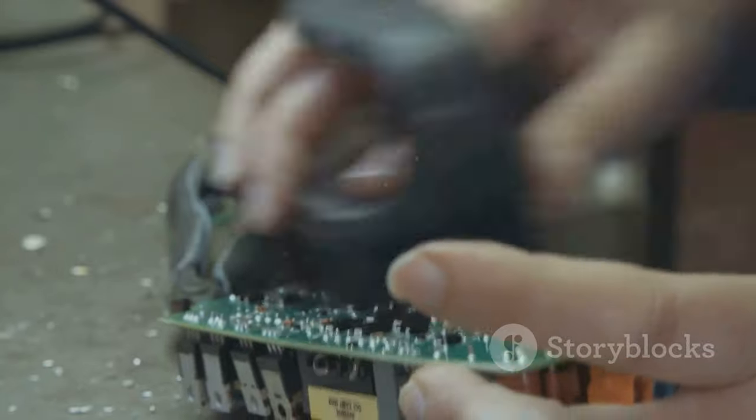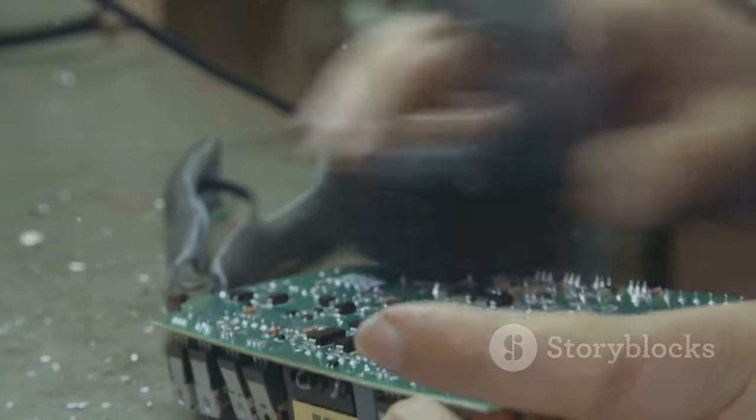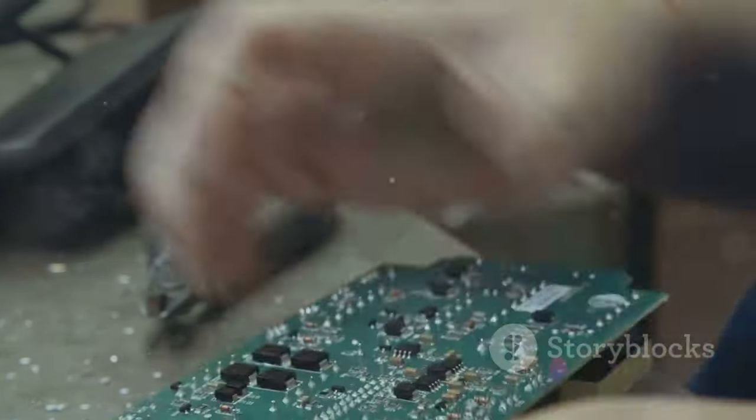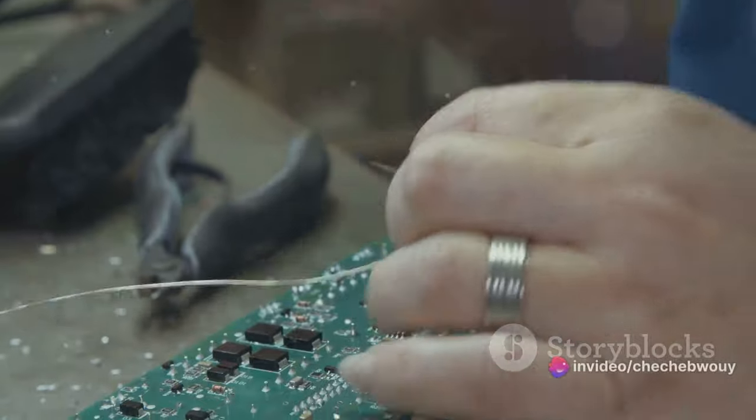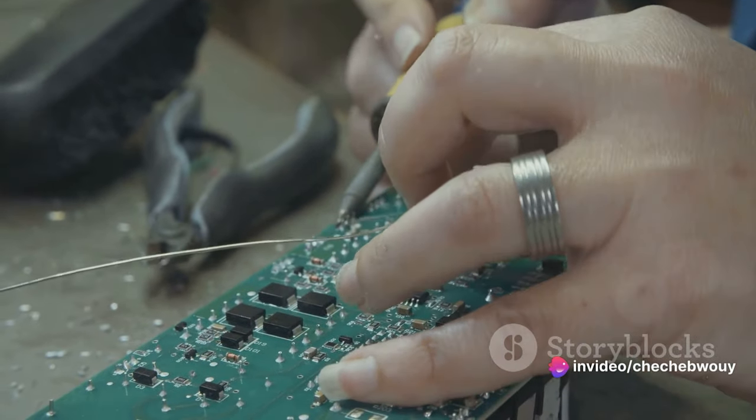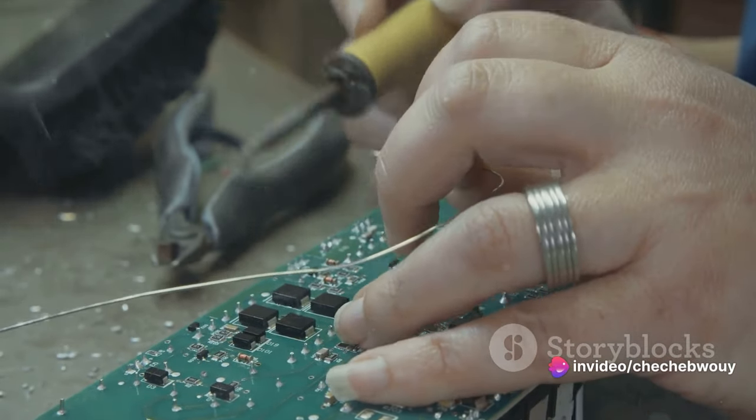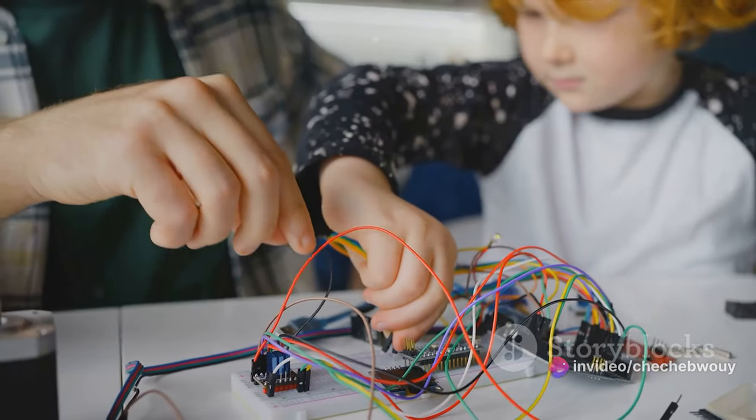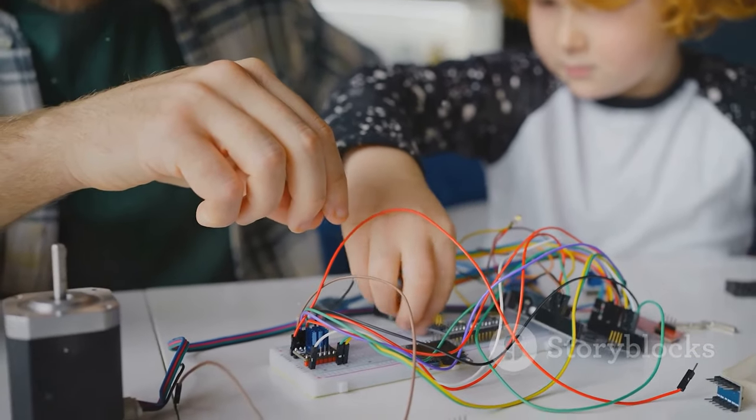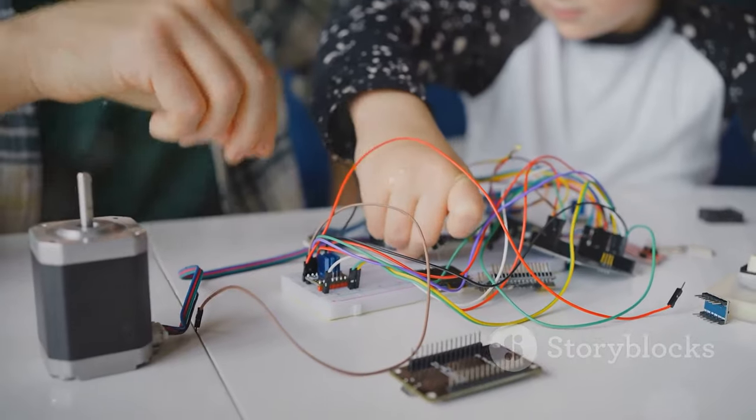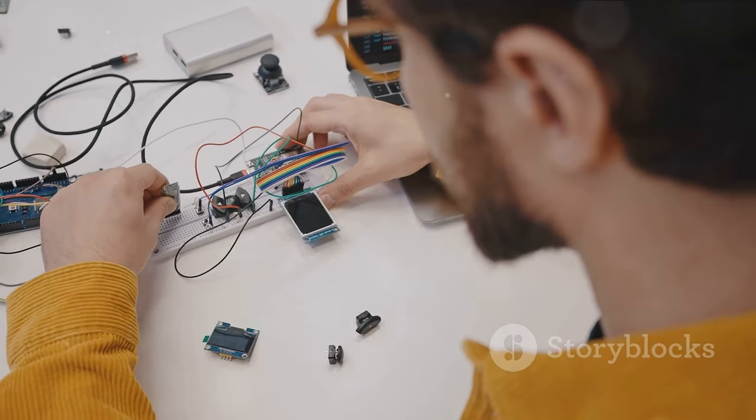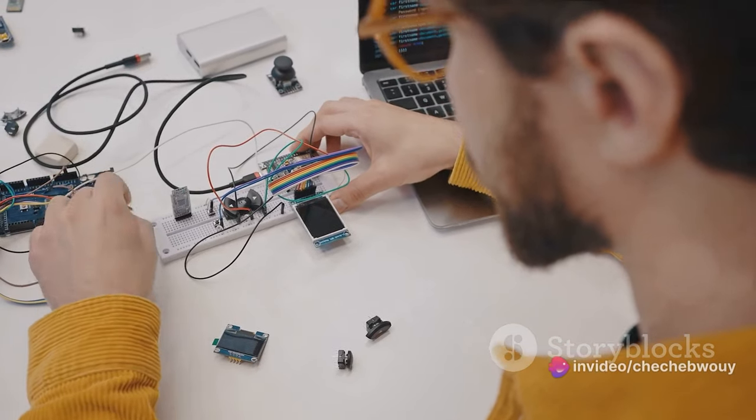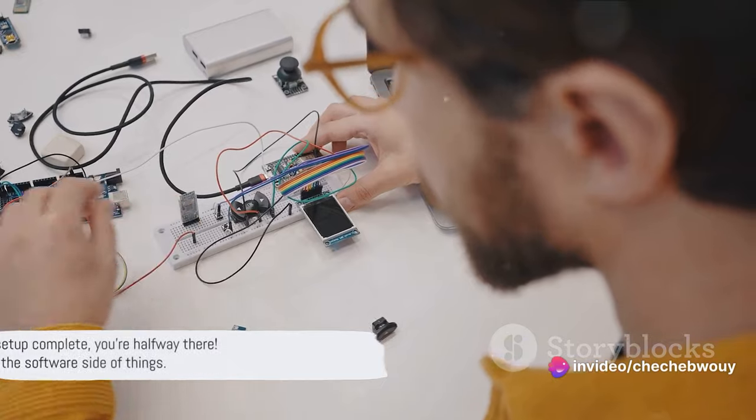As you're making these connections, remember to be gentle with the pins. They can be quite delicate. And don't worry if you get a connection wrong. It's all part of the learning process. Just make sure to double check your work before you power on the Arduino. A quick tip before we wrap up this section. Color code your wires. It can really help you keep track of your connections, especially when you're dealing with multiple wires.